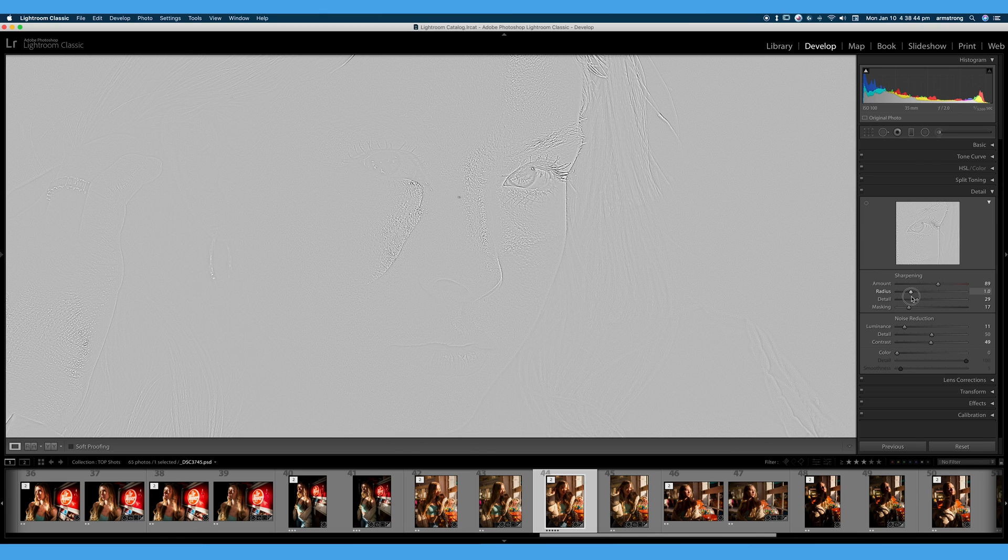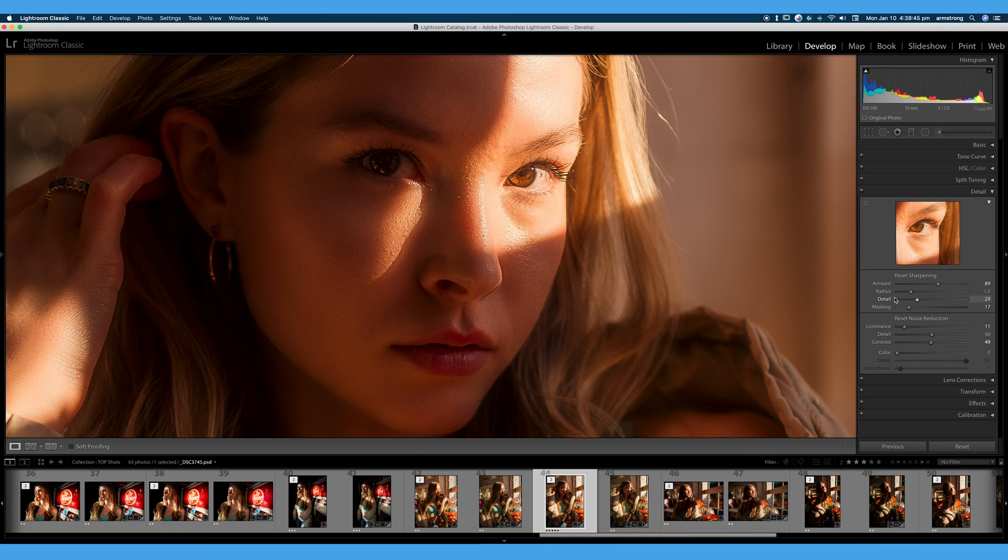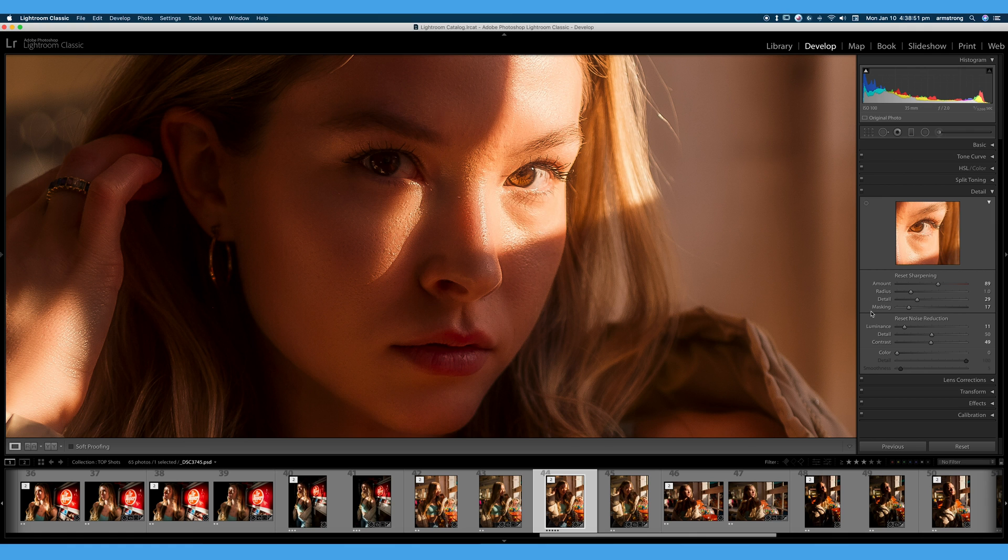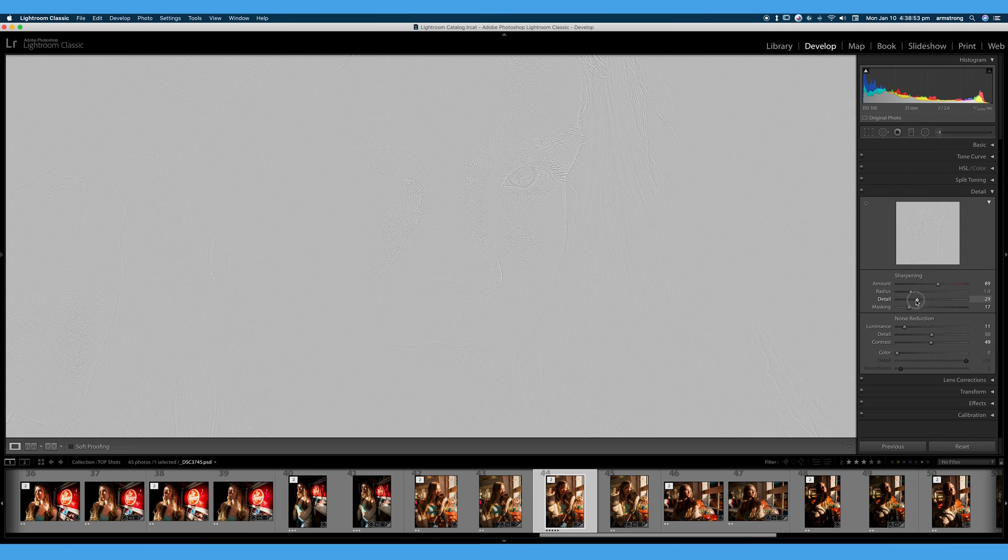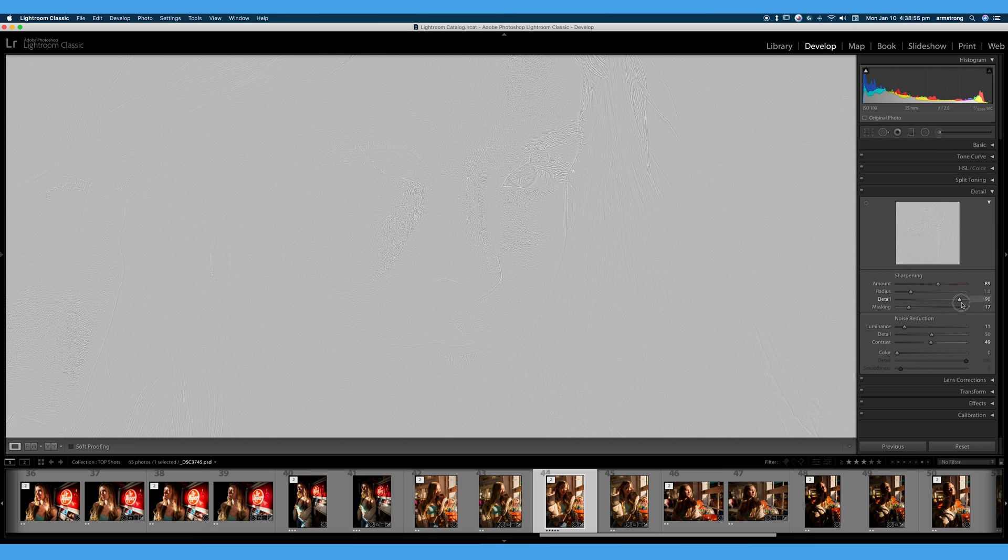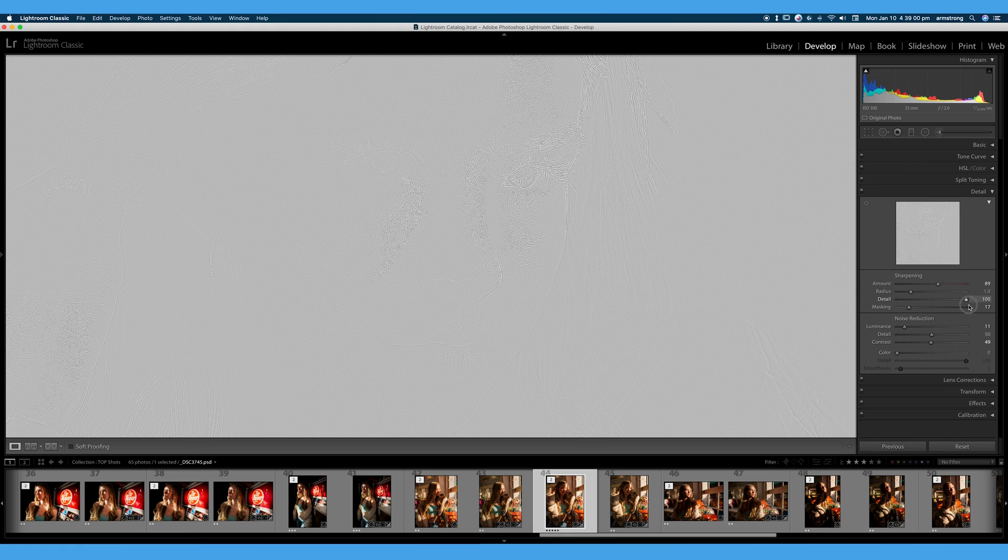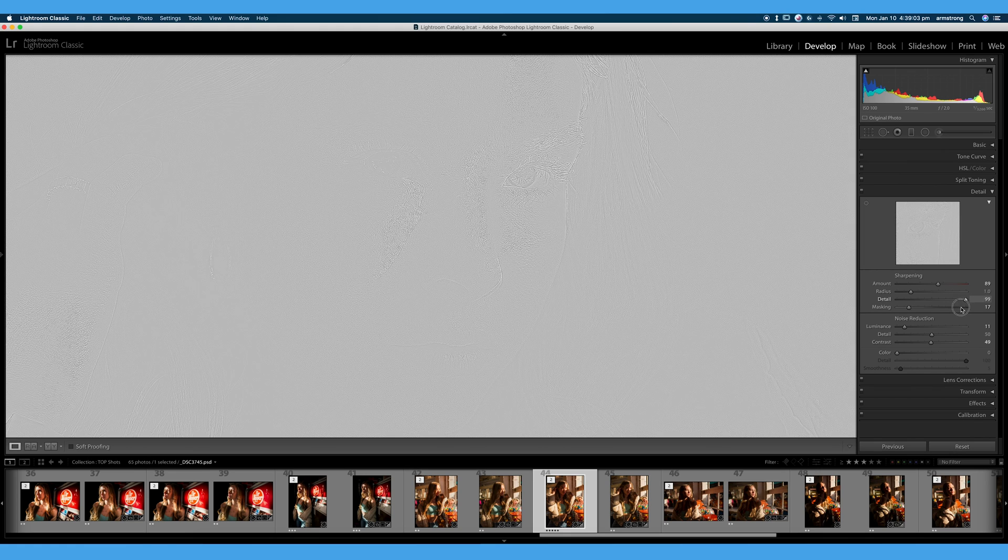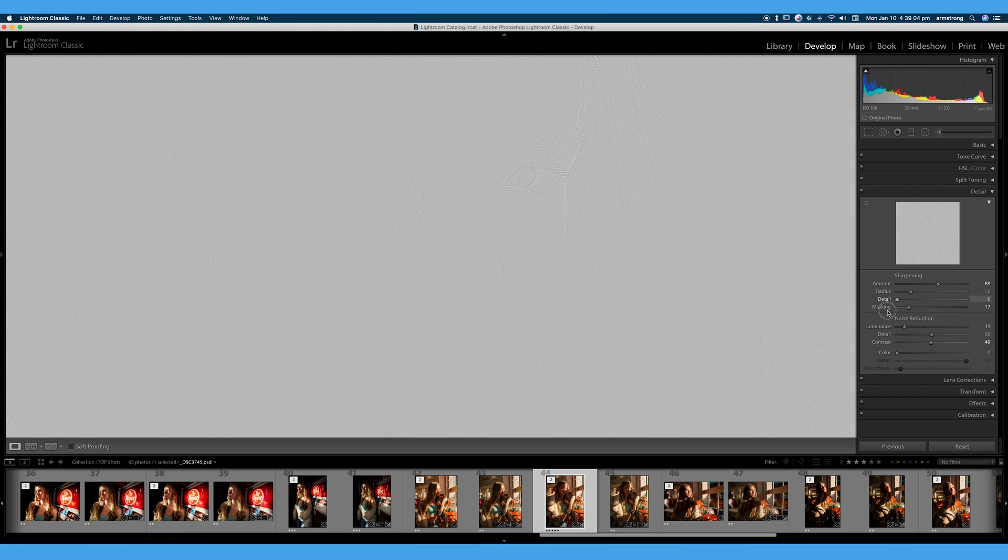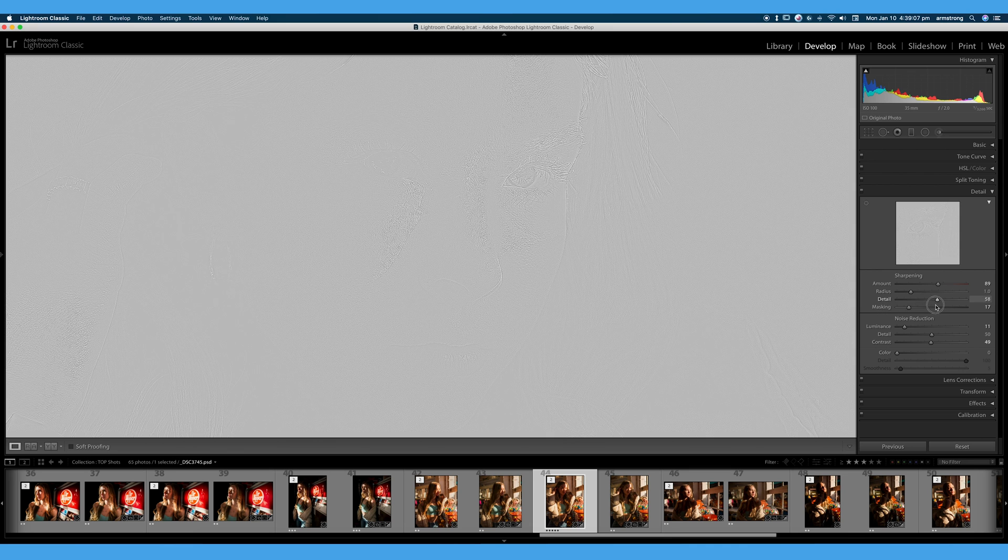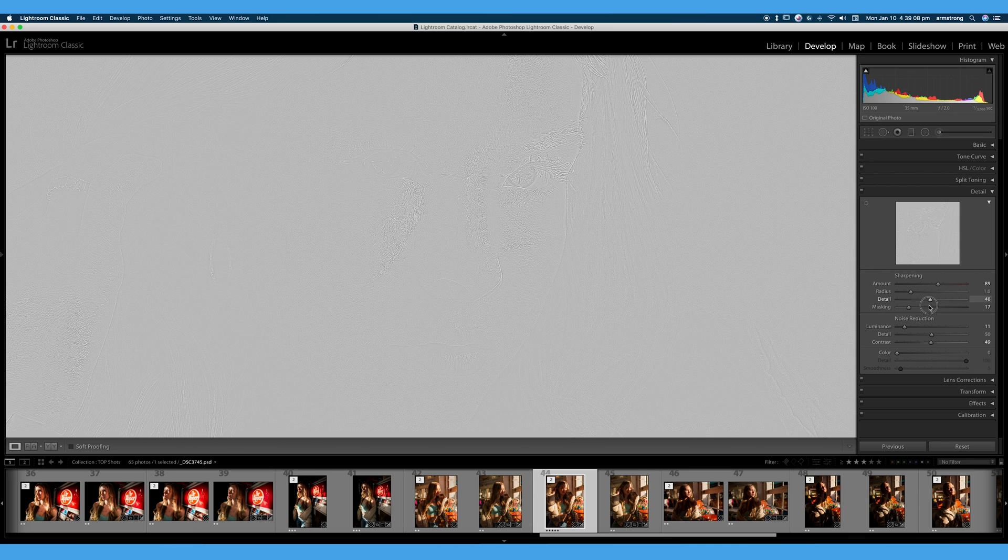Let's go down to our detail. Our detail is exactly what it says, our very, very tiny, fine details within our image. Again, holding alt, you can kind of see what detail is doing, bringing out those tiny little pores. It can also bring out the noise. So be careful with detail. Slide that up and down. You can see almost no detail, and really making those fine details pop. That looks fantastic.